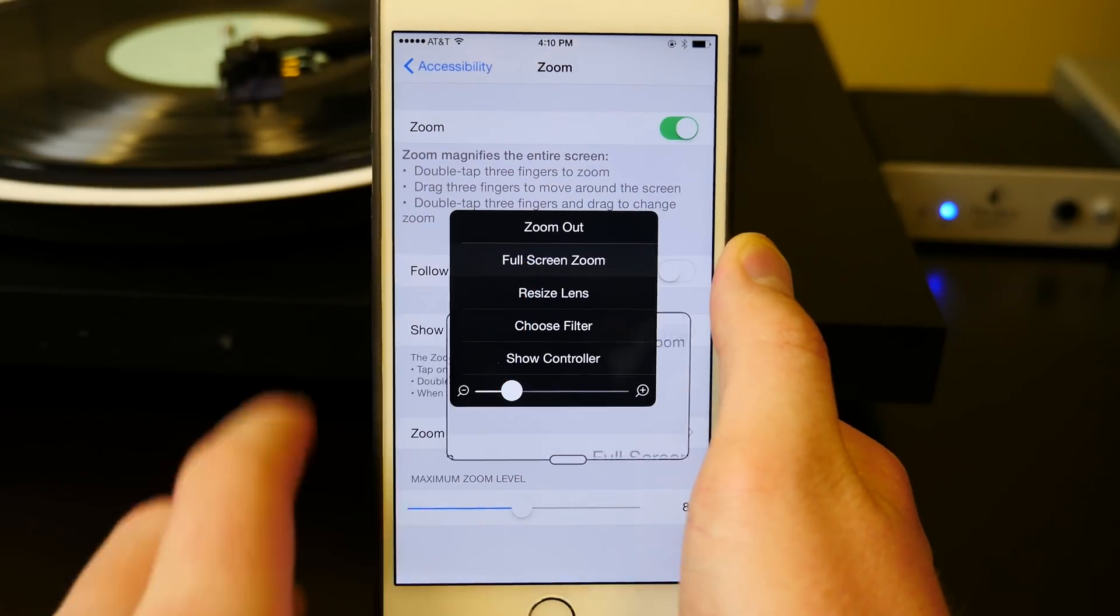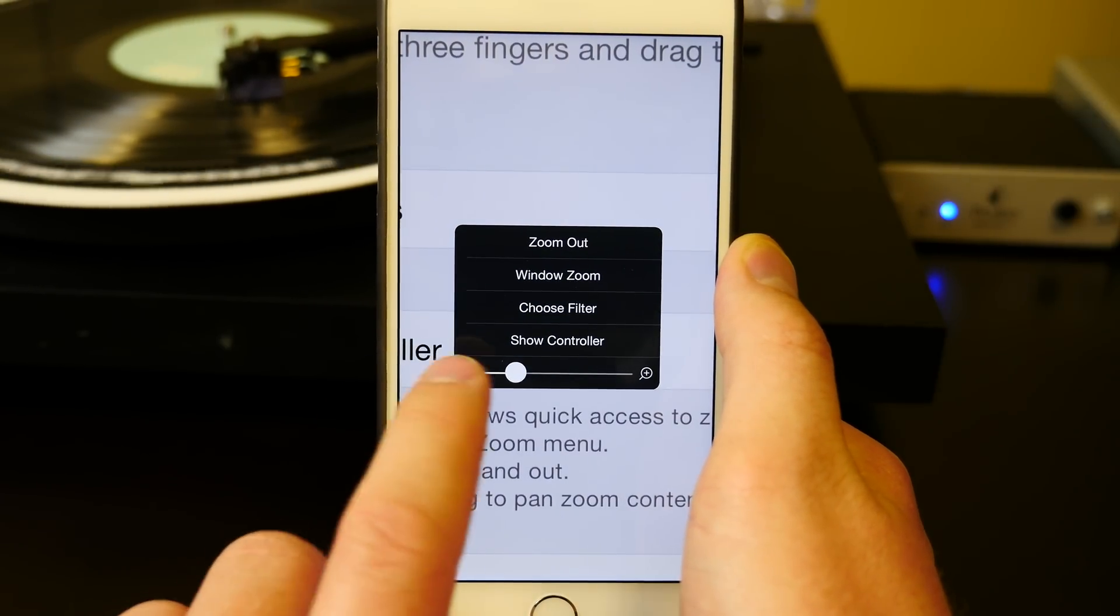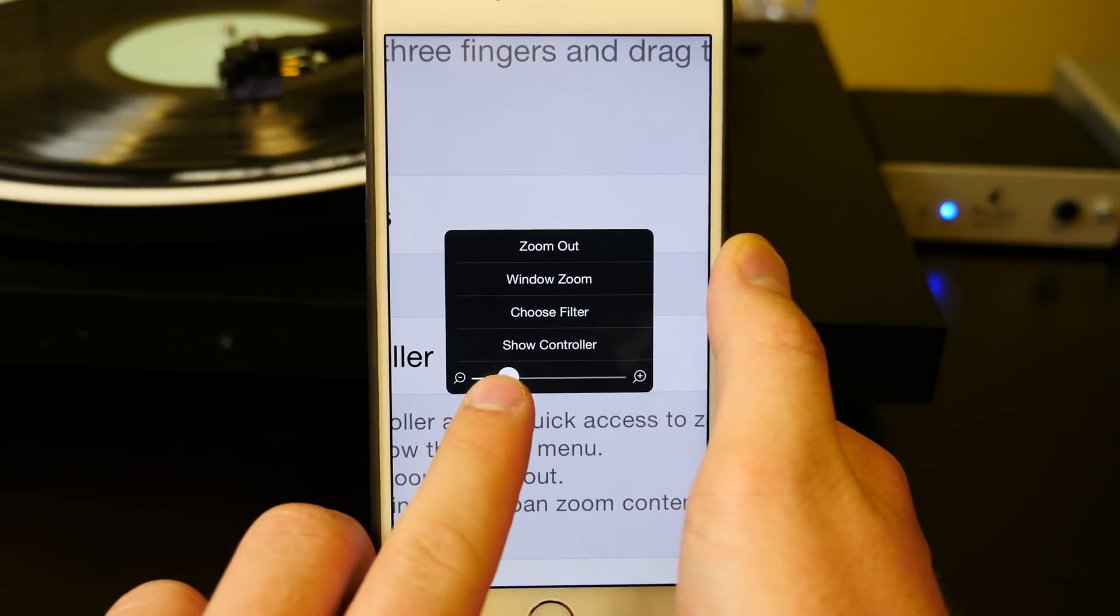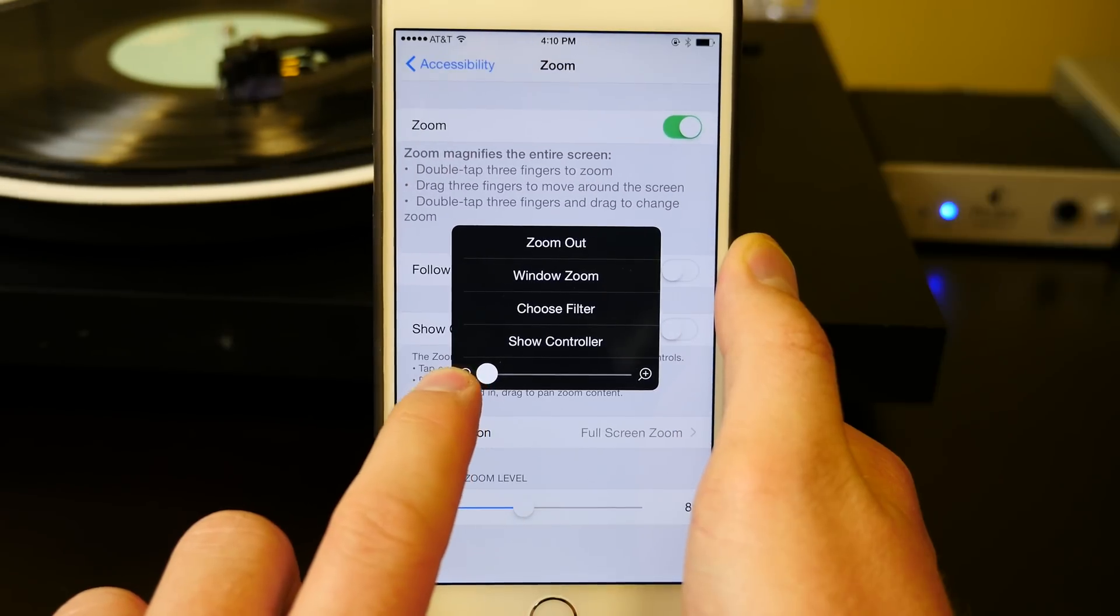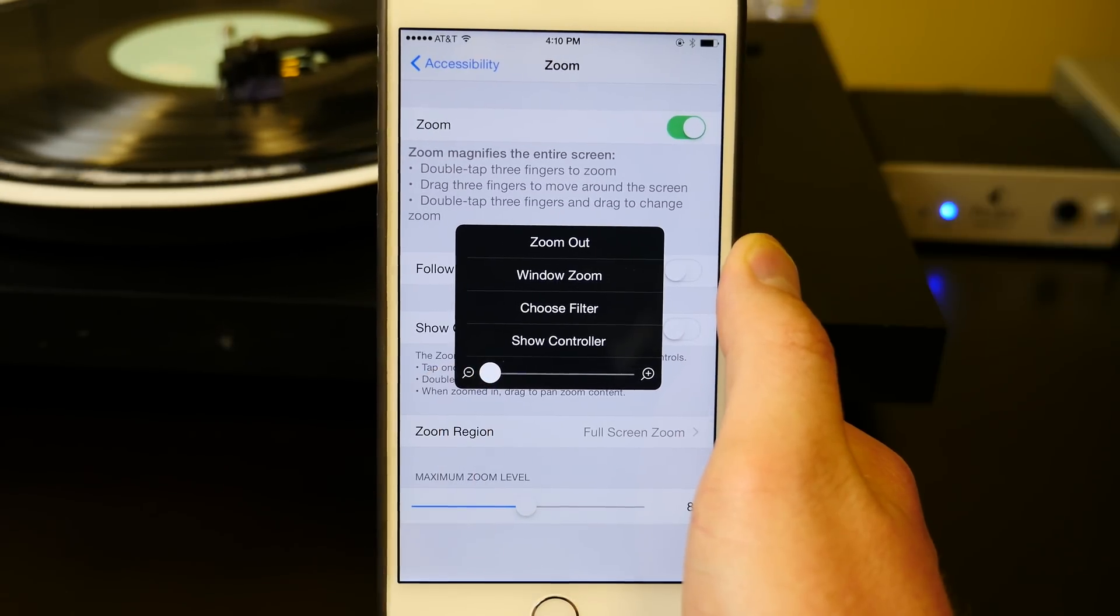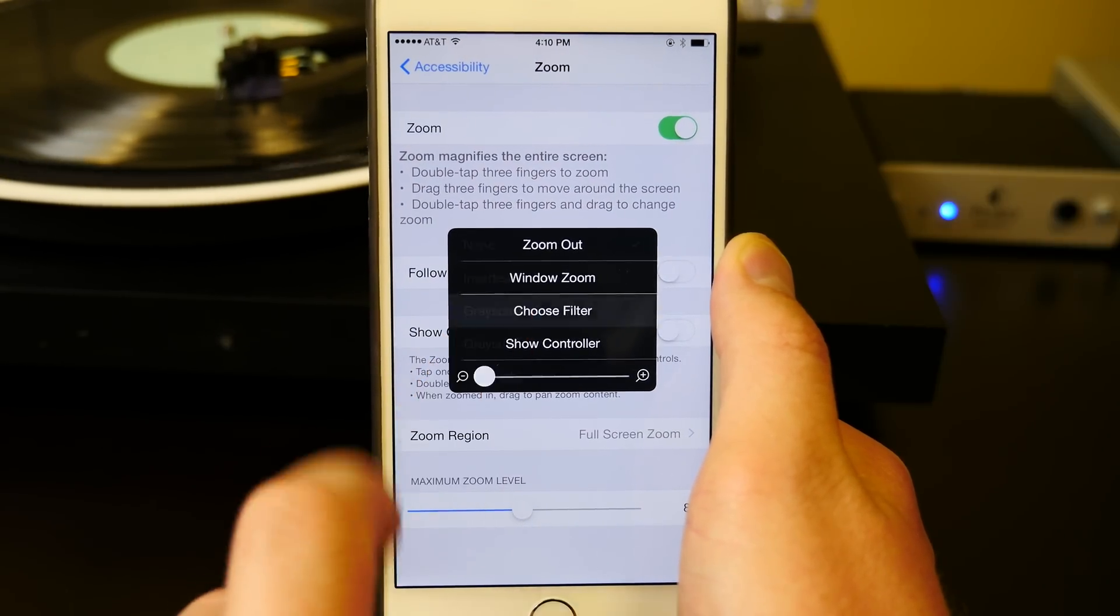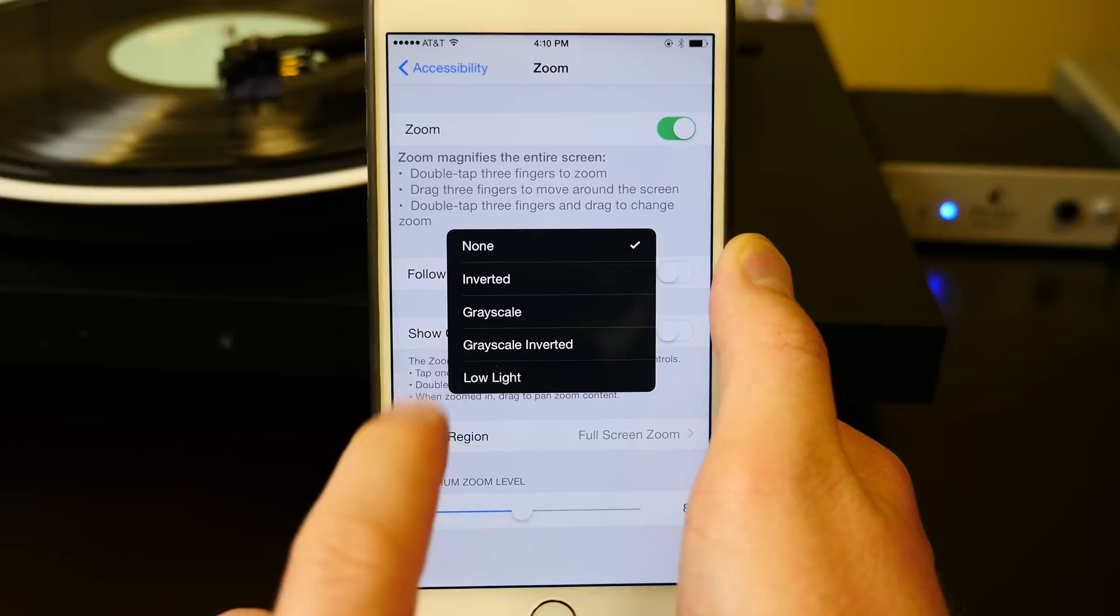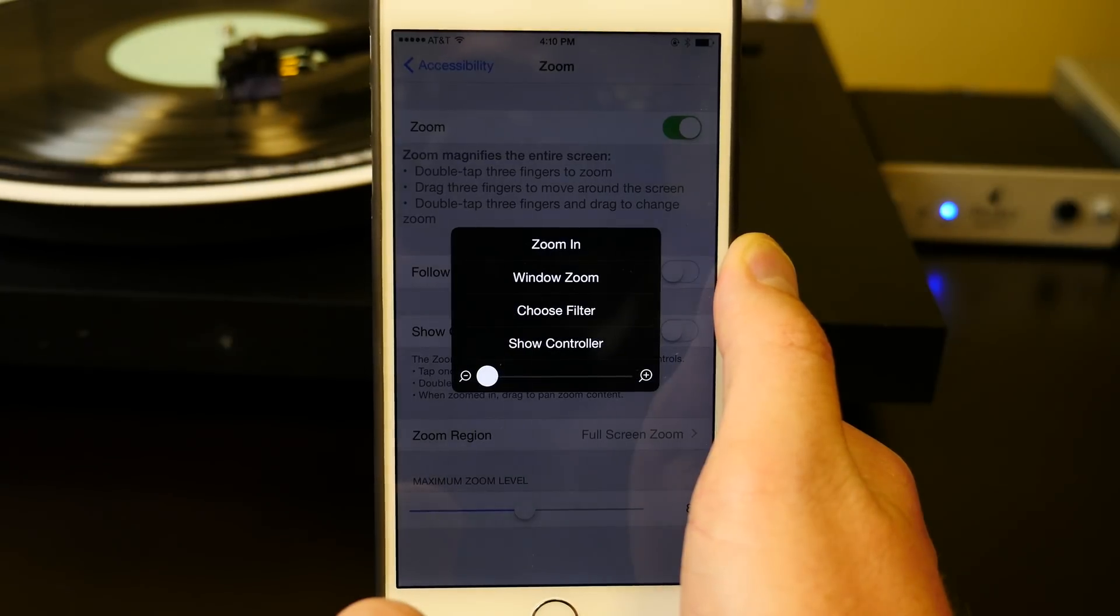So first, you need to click Full Screen Zoom Off. Then you're going to change the zoom percentage all the way down to zero so you're in a one-to-one ratio like we want. Then the filter is low light, and that's where we get our dim.